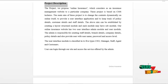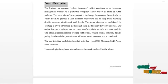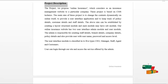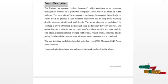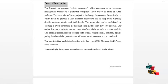Our online insurance website has two user interfaces: the admin module and the user module. Admin is responsible for creating staff details, branch details, company details, and policy details, and also provides the user with a username and password.